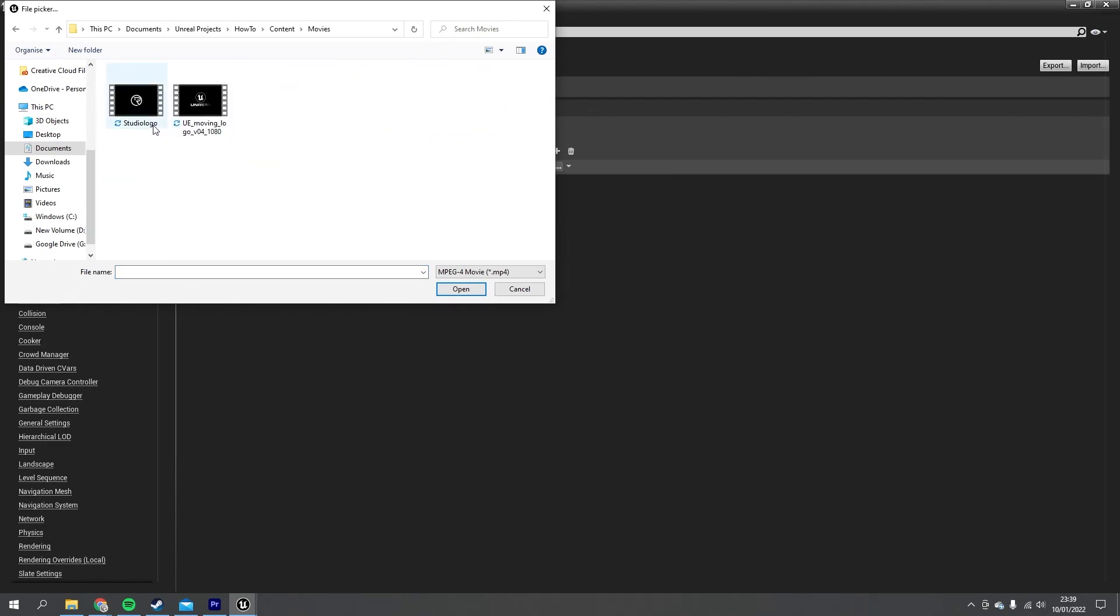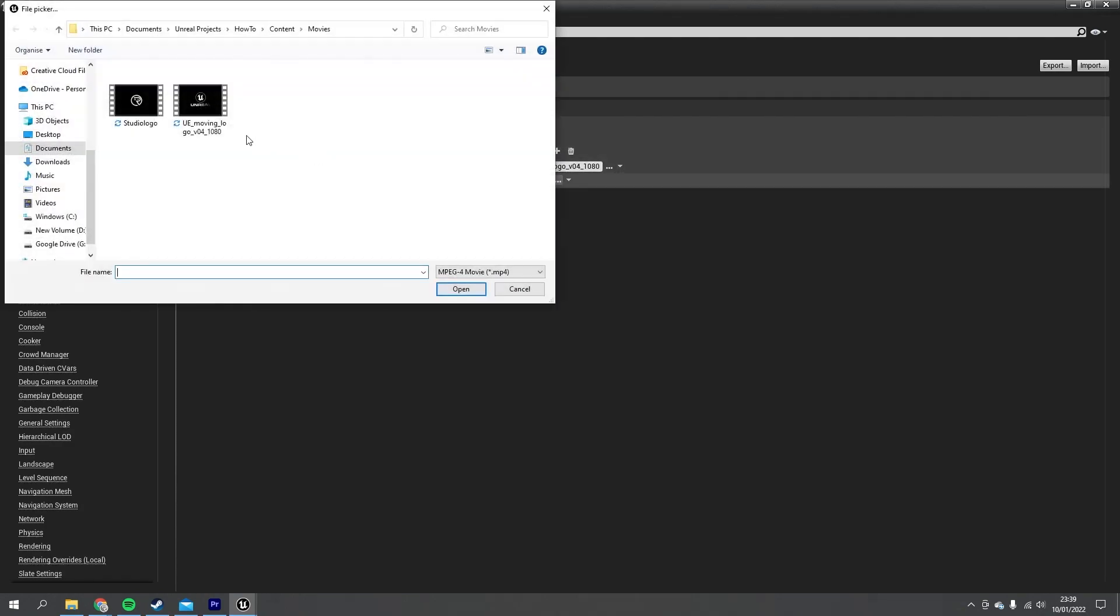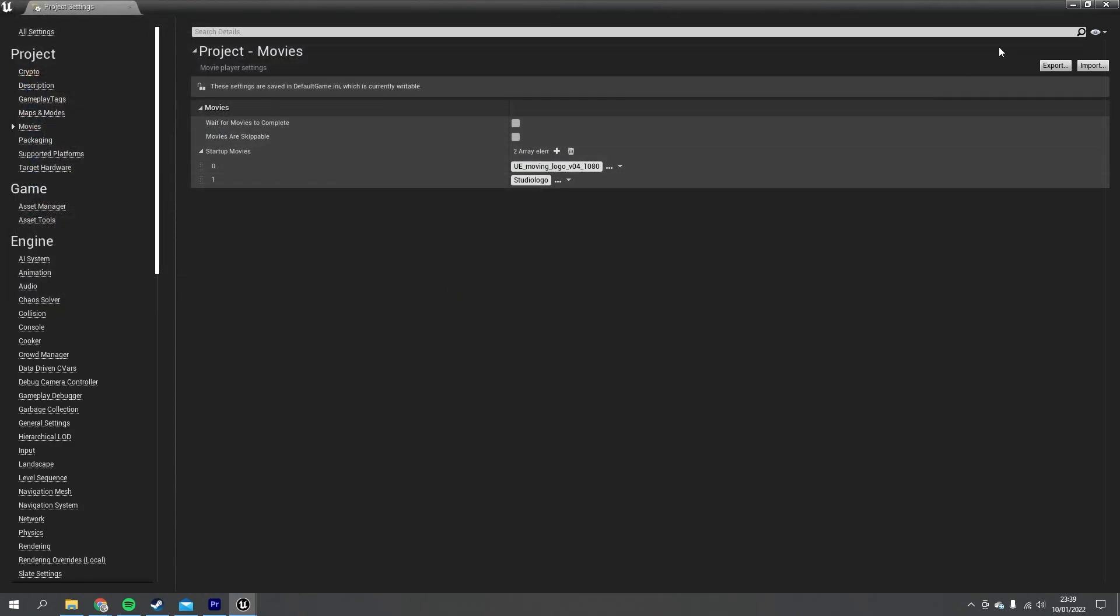I'm going to choose my Unreal Engine one, add another, and choose my studio one, like so.